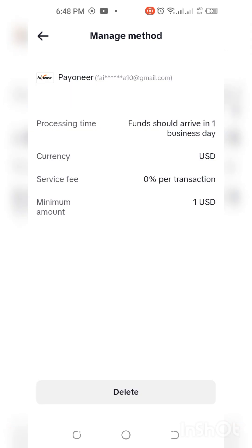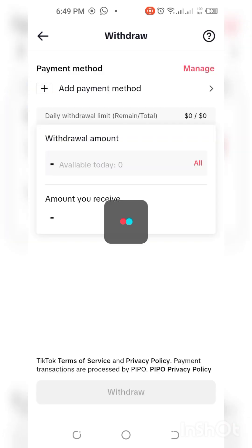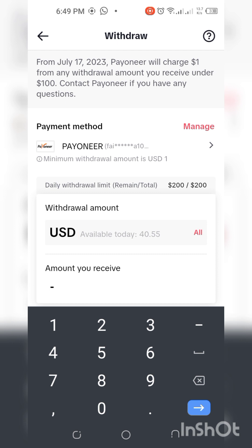Let's assume I want to withdraw with Payoneer — I click on Payoneer. I'll go back since Payoneer is what I want. You can also add a new payment method here. So here you can see that this is my Payoneer already — so how much do I want to withdraw?